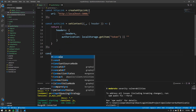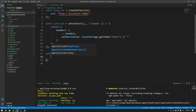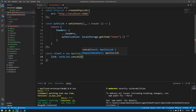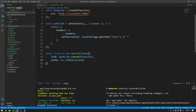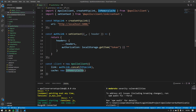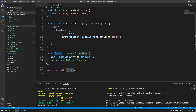Now we create the actual client. Set const client equal to new ApolloClient with two options: the link, which is authLink.concat(httpLink) — a recommended way to chain two links together — and the cache, which is a new InMemoryCache. Then export default client, so other areas of our React application can use it. This is the full Apollo Client.